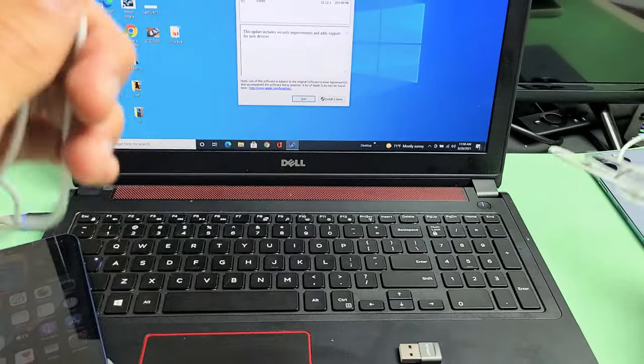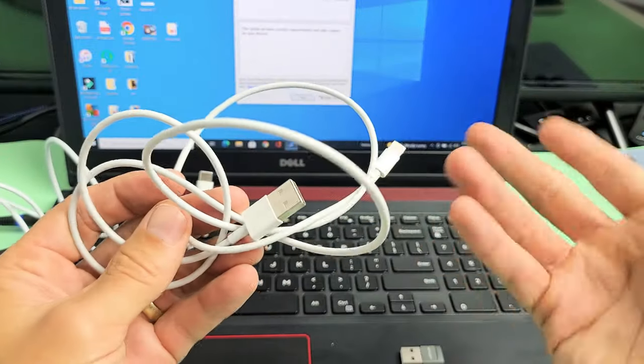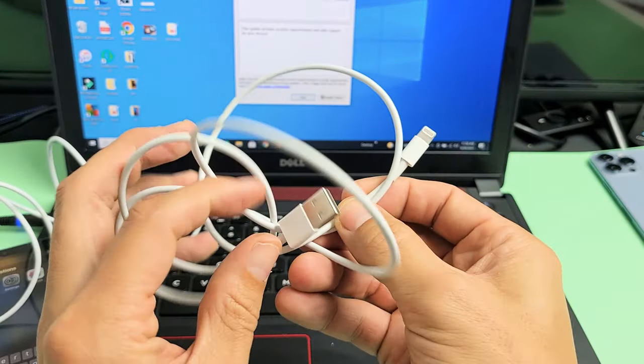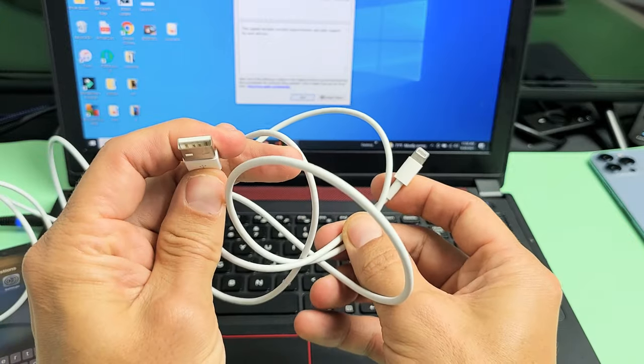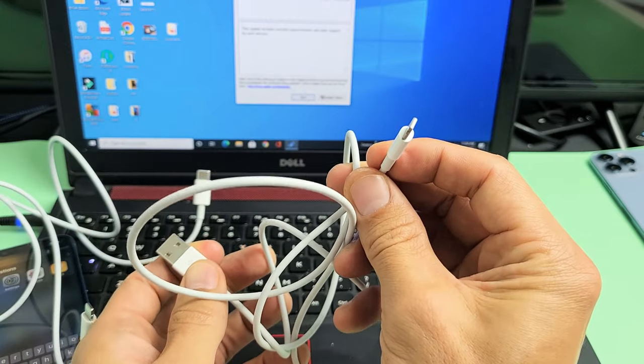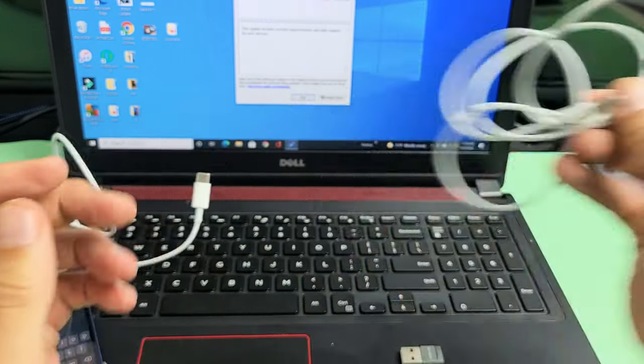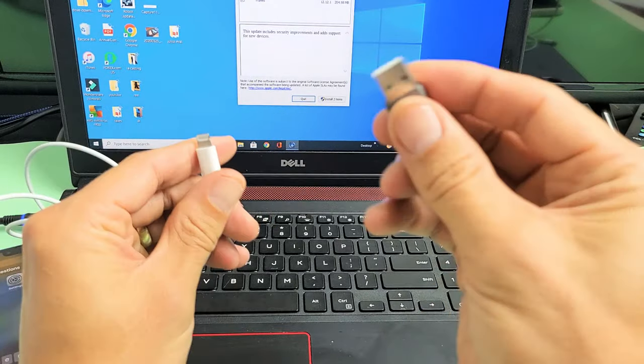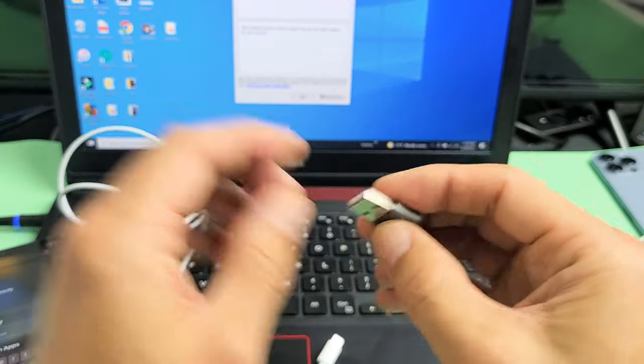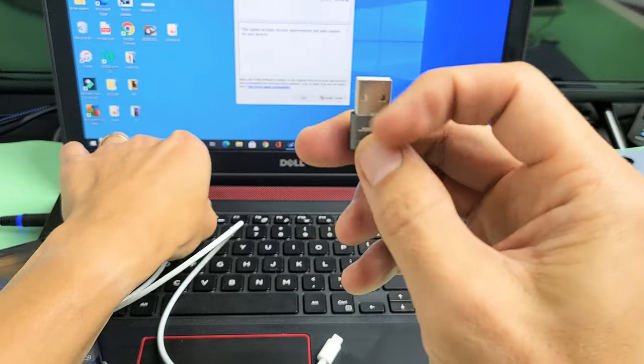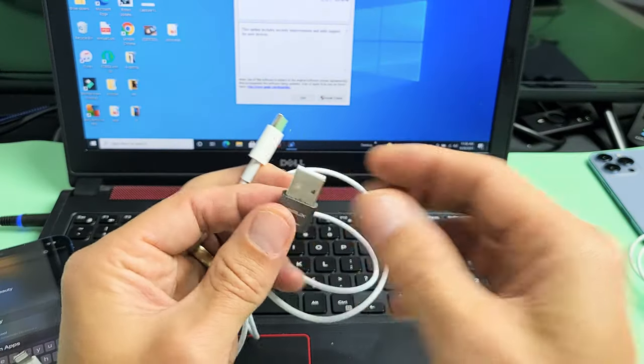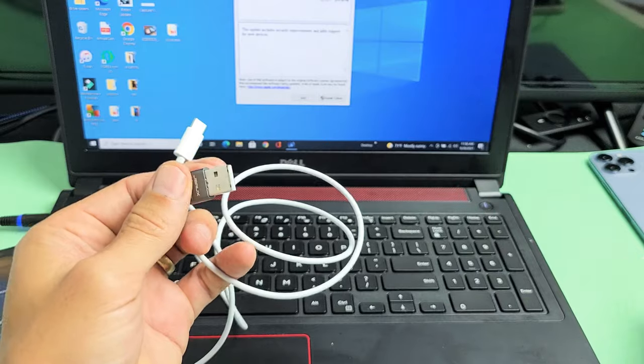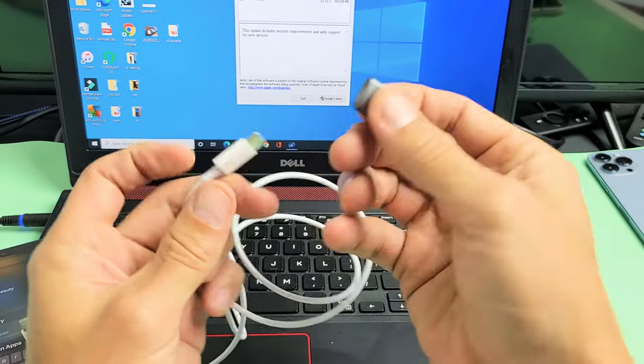So what I can do is I can use another iPhone cable, a USB-A to Lightning cable. Or I can use one of these little adapters here. It's a USB-C to USB-A. I'll put links where you can get these as well as these cables.